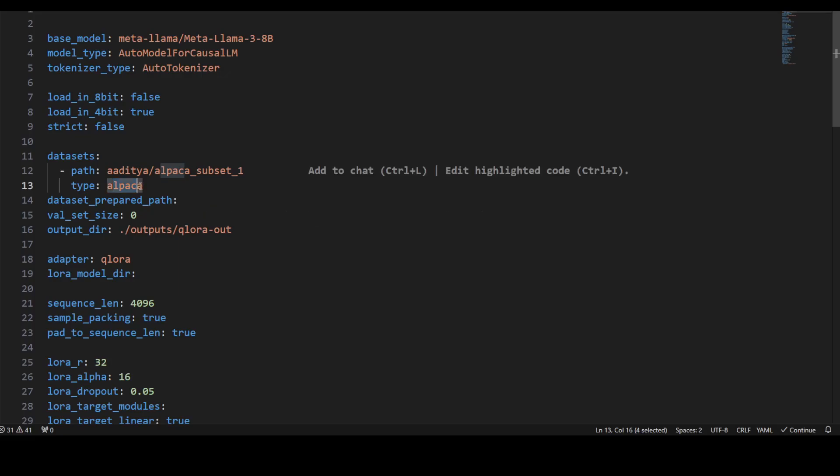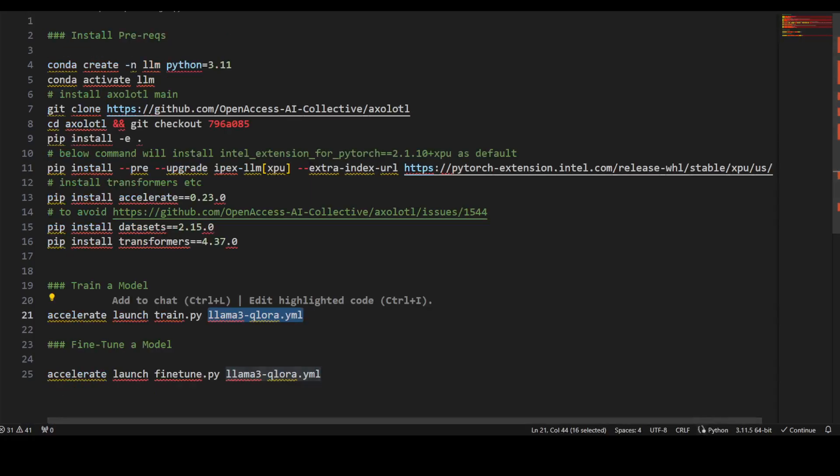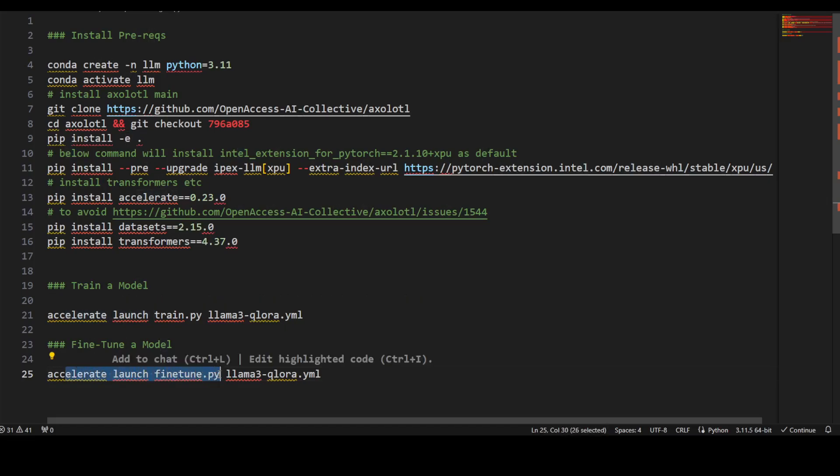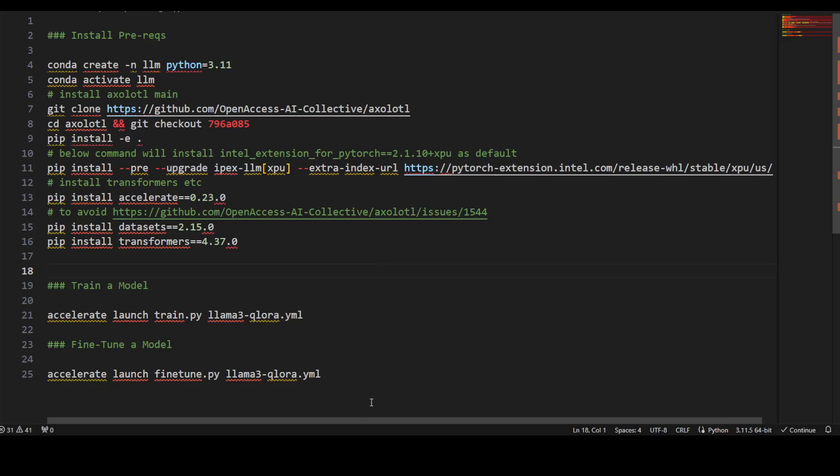You can set the type of dataset. In practice, if you're using Llama 3 8 billion and you want to use your own dataset, just replace this one. Then go back and run this command for training from scratch or fine-tuning your own dataset. There is all there is to it for doing it on Intel GPU.